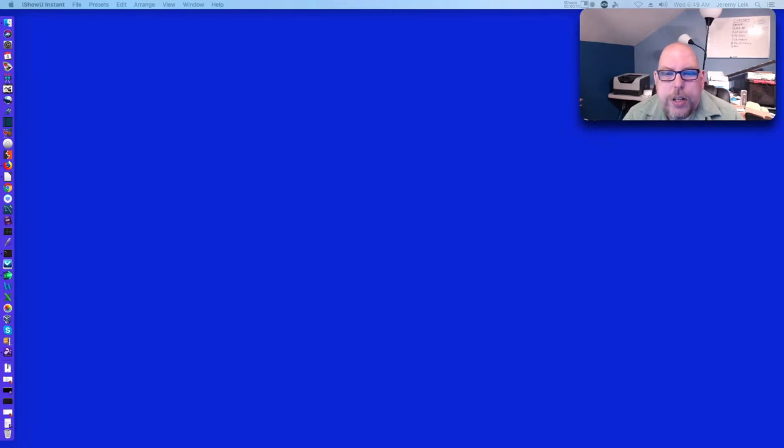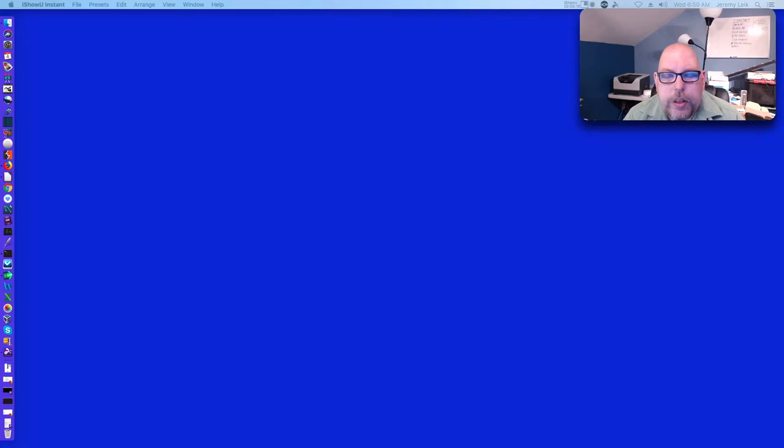Today we're going to take a look at a pair of commands, cal and calendar. Let's get started.